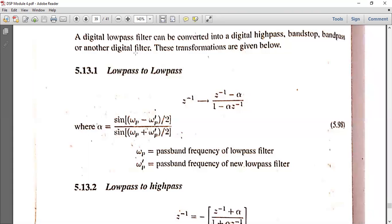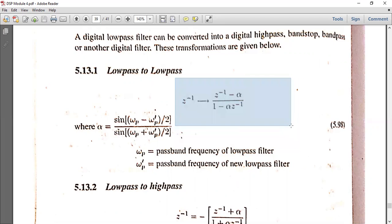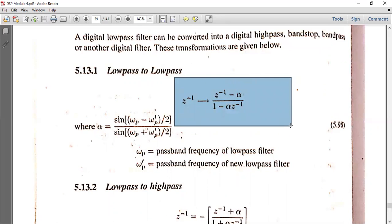In the analog transformation, S is transformed into S by omega, or S by omega C. Now for the digital formula, in low pass to low pass transformation, Z⁻¹ will become Z⁻¹ minus alpha, divided by 1 minus alpha Z⁻¹. This is the transformation formula for low pass to low pass.